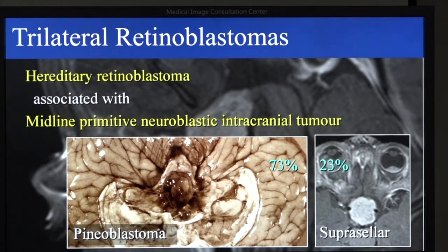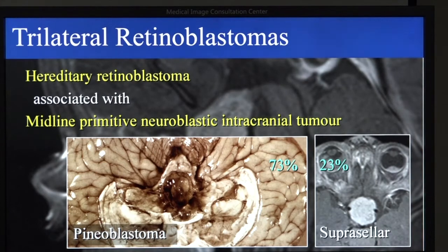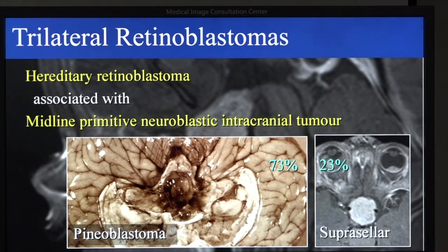There are other cases described as trilateral retinoblastomas that are located elsewhere in the brain than in these two locations, but their true identity is a little bit uncertain. As far as I know, there has not yet been a report of a child that would have both types simultaneously — until now it has always been either one. But it's only a matter of time before there will be a paper on a child that has both types, which would then be a quadrilateral retinoblastoma.